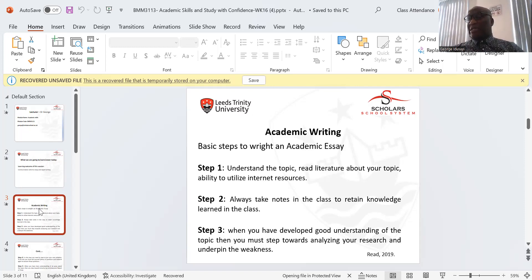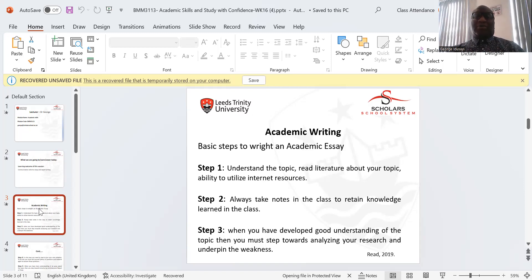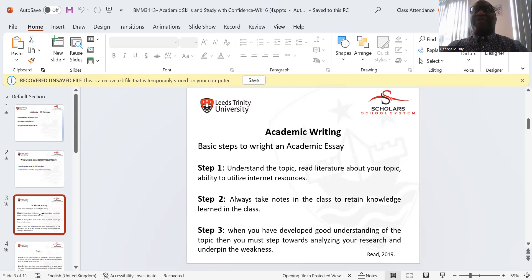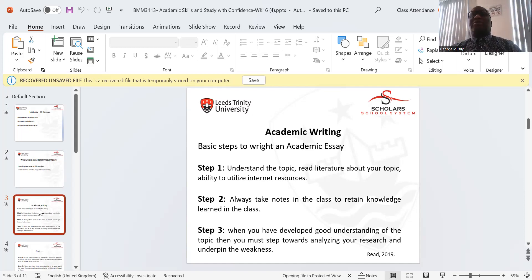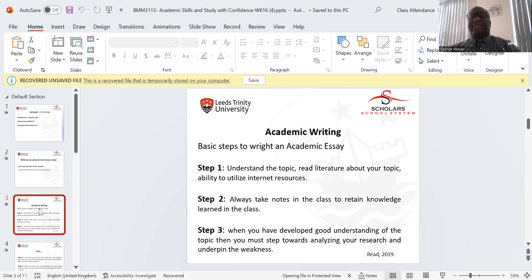How do we find this literature? By utilizing internet resources. We can go to Google Scholar and type a particular topic, and it will bring up a lot of information based on that topic. It is important that we take notes. As I'm speaking to you now, you should have paper and a book where you are writing this information — taking notes. It is knowledge, the knowledge that you've acquired or learned in class.